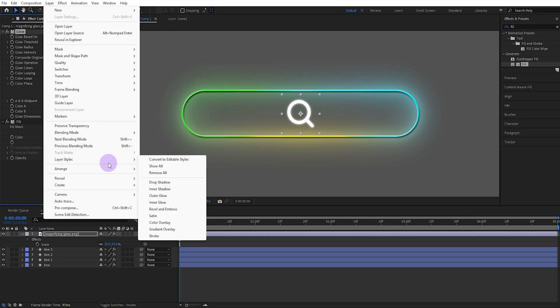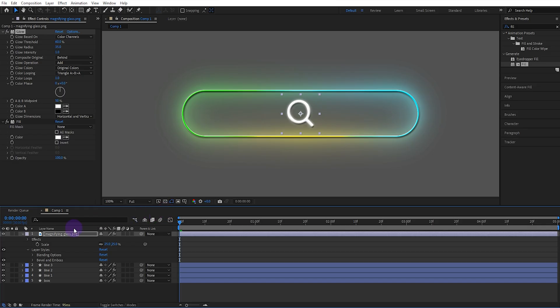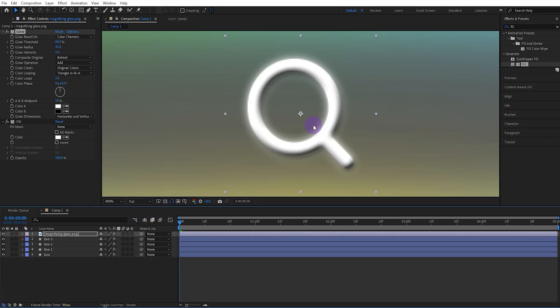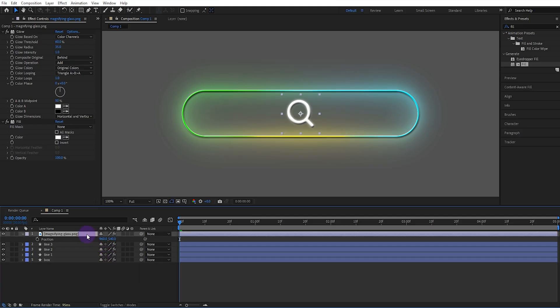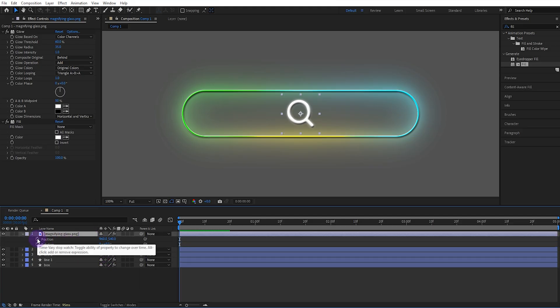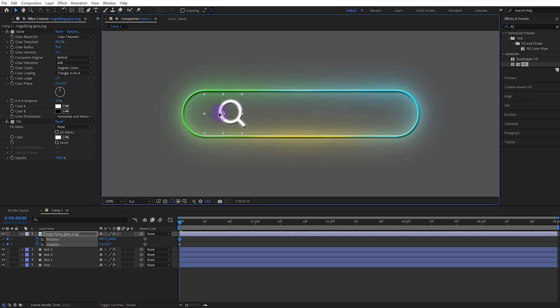Then add bevel and emboss in the layer styles. Open the position and rotation settings, activate the keyframes. And set the starting position like this.